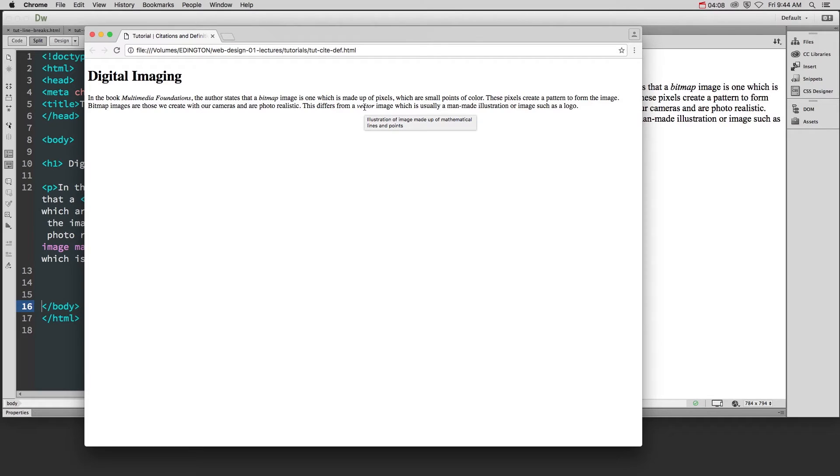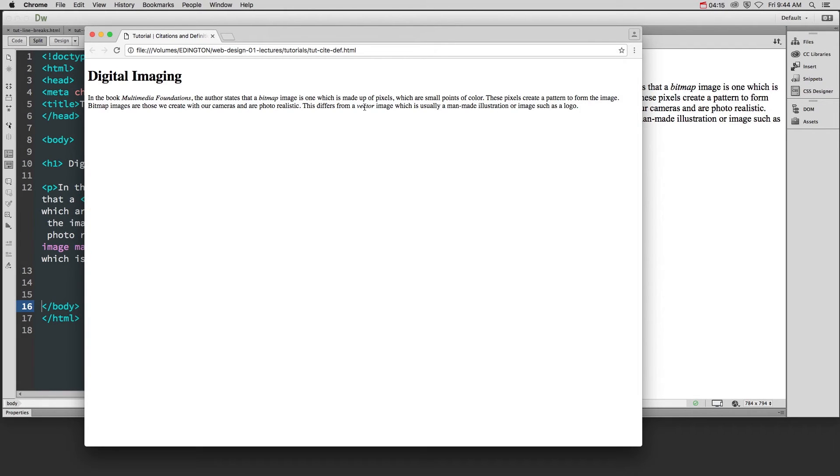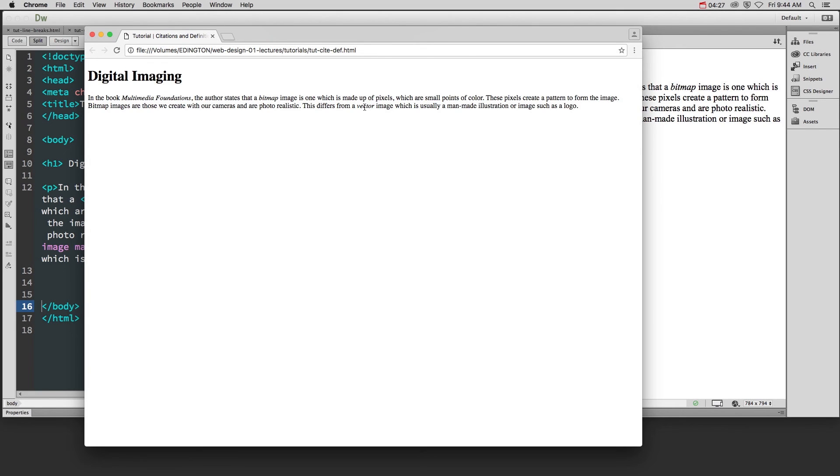So make sure when you're writing your content and you cite a source for the first time, or you put a specific vocabulary term that you need to define, and you're going to use those words over and over again, and it's important that people understand them, that you define them the first time you mention them, or that you cite the book source the first time you mention it.